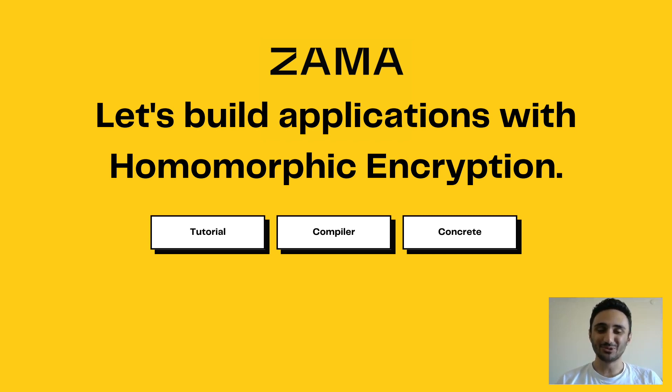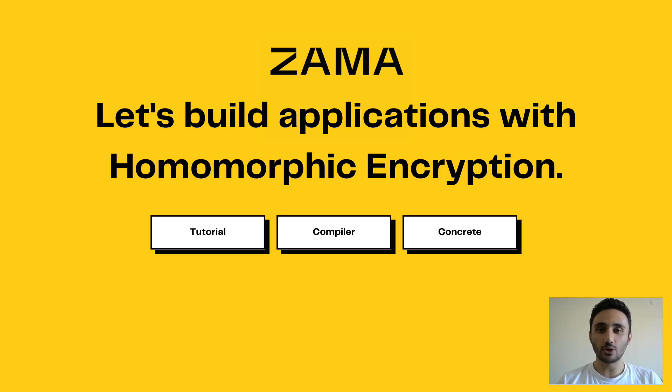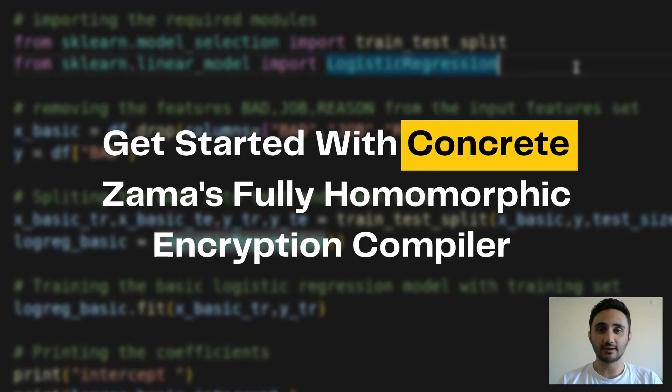Hello, my name is Umut. I work at Zama as a compiler engineer. In this tutorial, we'll go over how to get started with Concrete, our fully homomorphic encryption framework, or FHE for short.